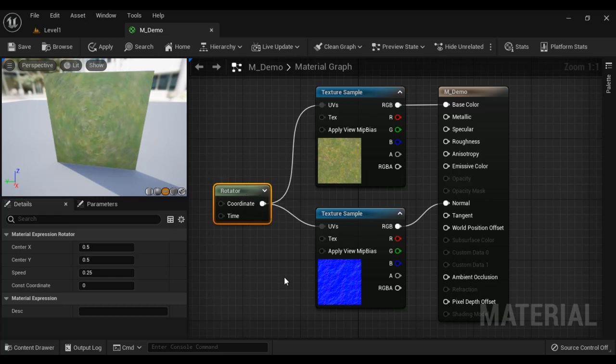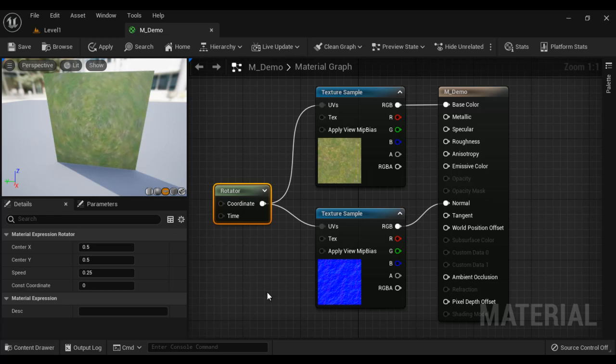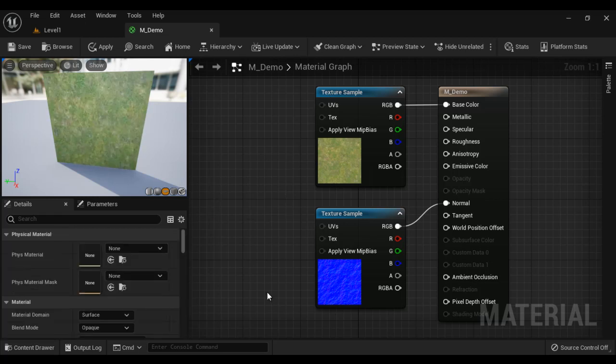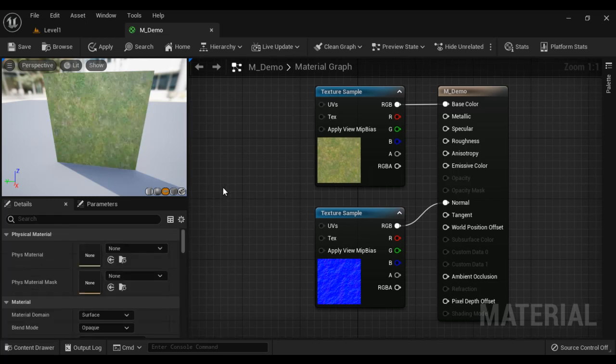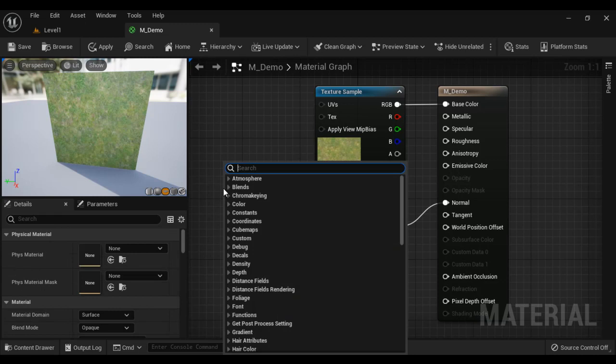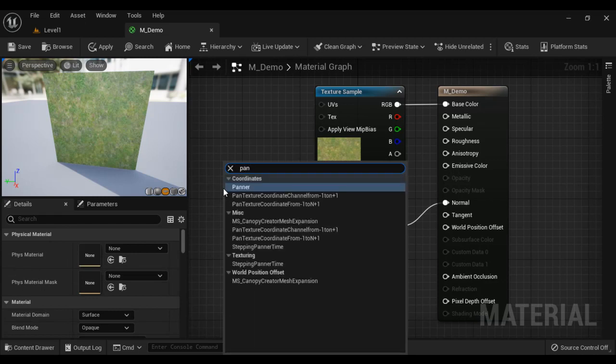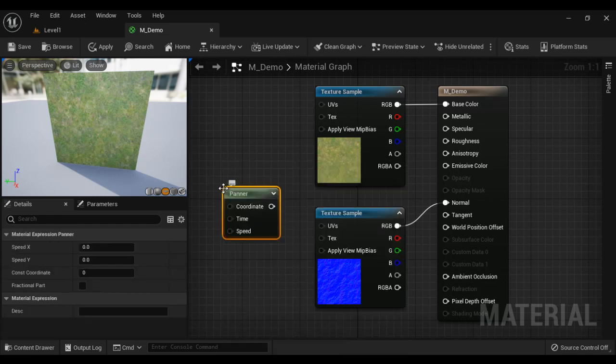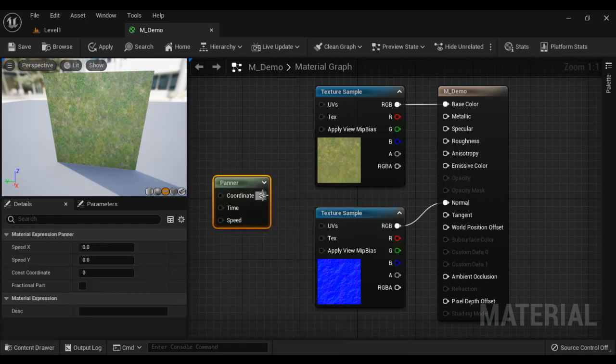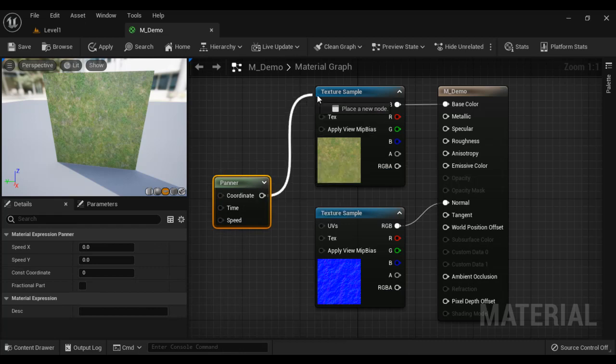So that is how you can use panner and rotator to animate UVs, create some nice animated textures guys. If I right click here and say PANNER again, so we have a panner, we know used to pan horizontally vertically. I connect here UVs.